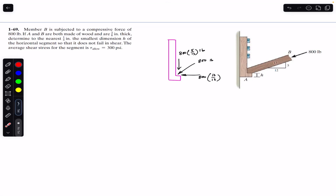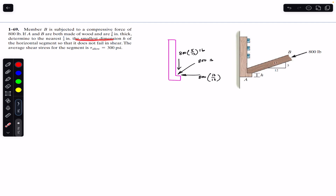Hello students, welcome back to Engineers Academy. Do hit the subscribe button if you are here for the first time. We are going to solve this problem: member B is subjected to a compressive force of 800 pounds. If A and B are both made of wood and 3/8 inch thick, determine to the nearest 1/4 inch the smallest dimension h of the horizontal segment so that it does not fail in shear. The average shear stress for the segment is 300 psi.